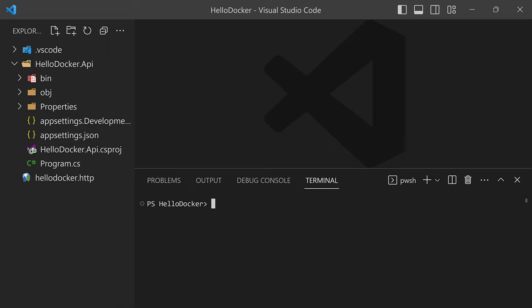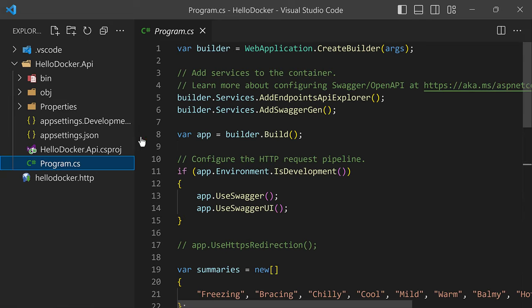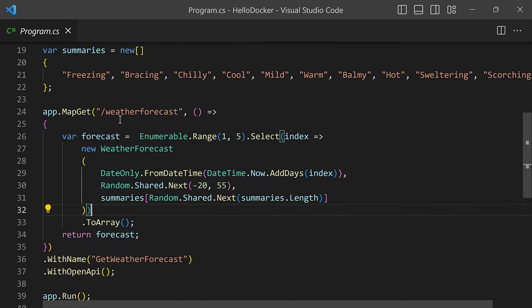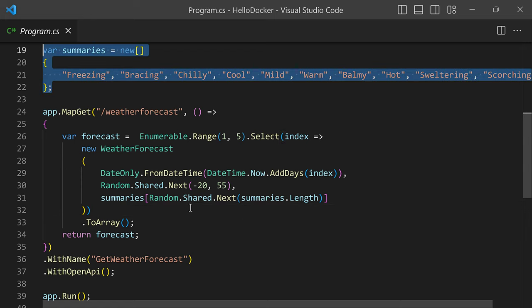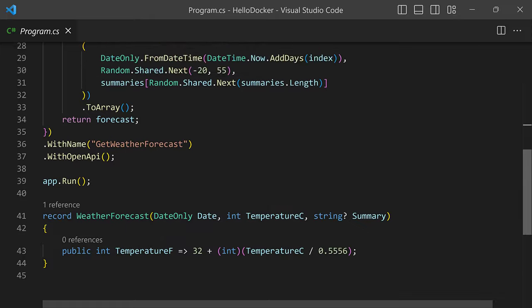To demonstrate the new way to build Docker images for .NET applications, I have prepared a super simple REST API using the default web API template that comes with the .NET SDK. Keep in mind that what I'll show you today is available with version seven of the .NET platform, so you need to install the .NET 7 SDK or greater. The version I'm using is 7.0.200. This project has one weather forecast endpoint that returns a random list of weather forecasts based on a list of summaries, dates, temperatures, and some calculations — really simple, no rocket science.